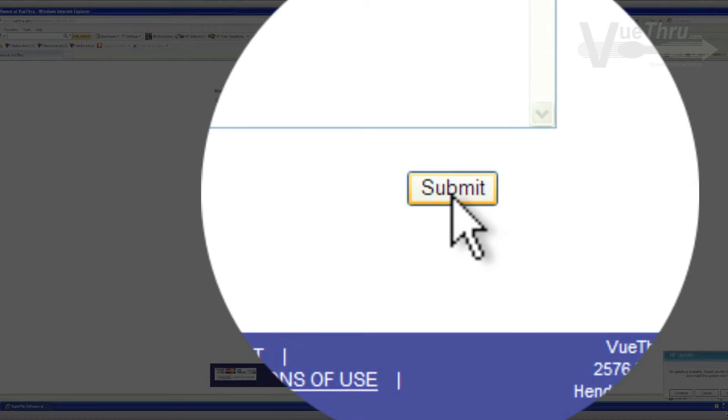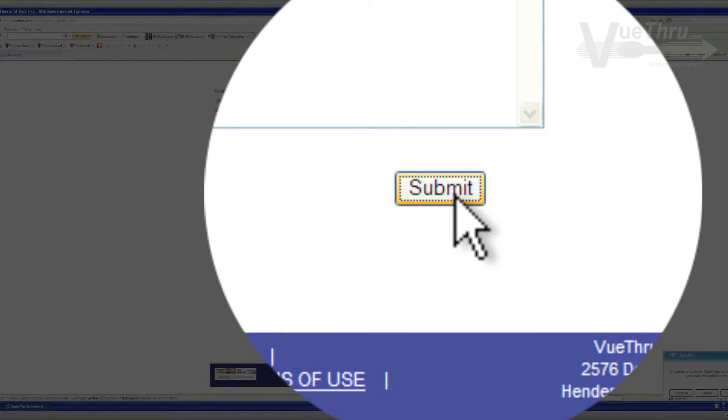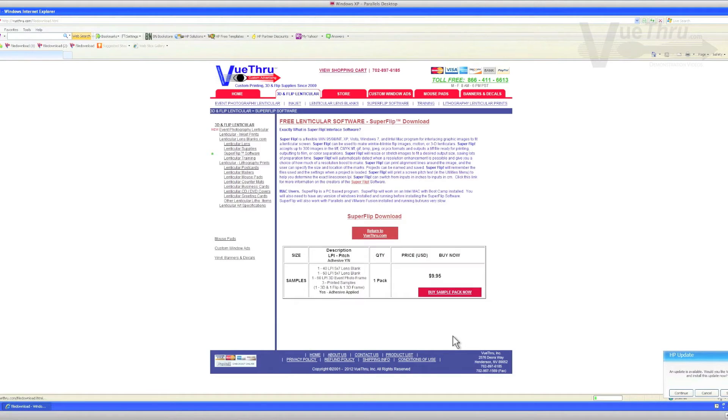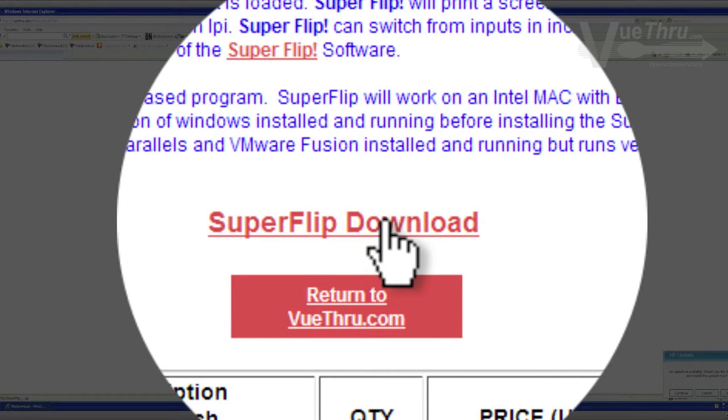When you're finished, click Submit. On the next page, click on the SuperFlip download link.